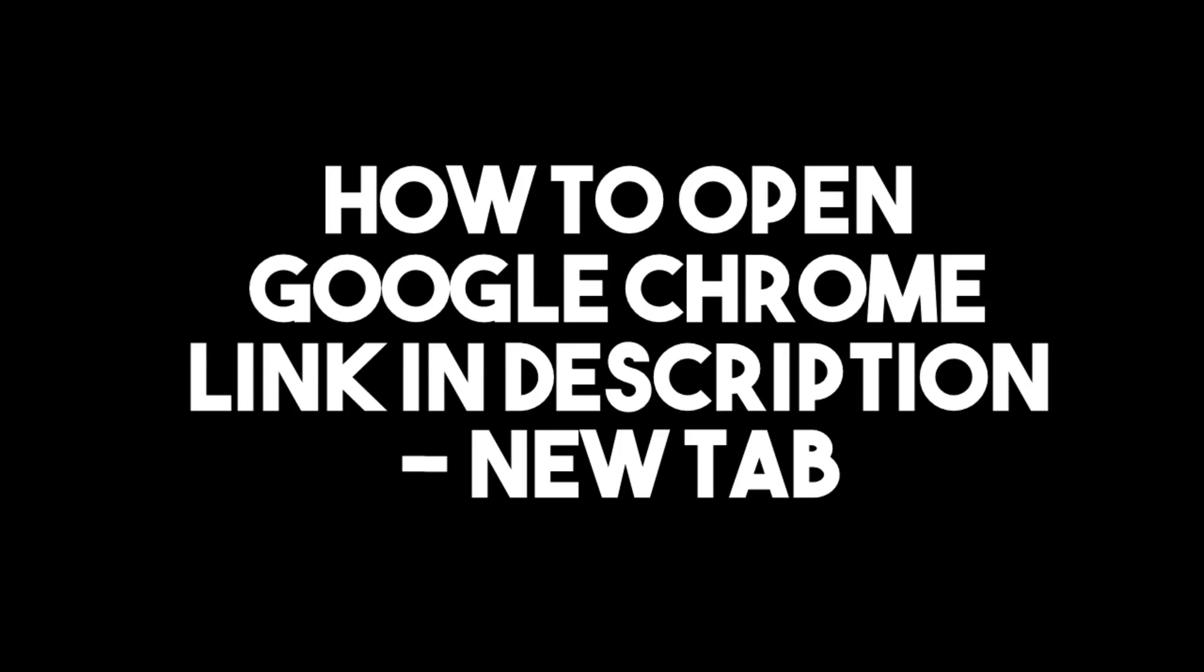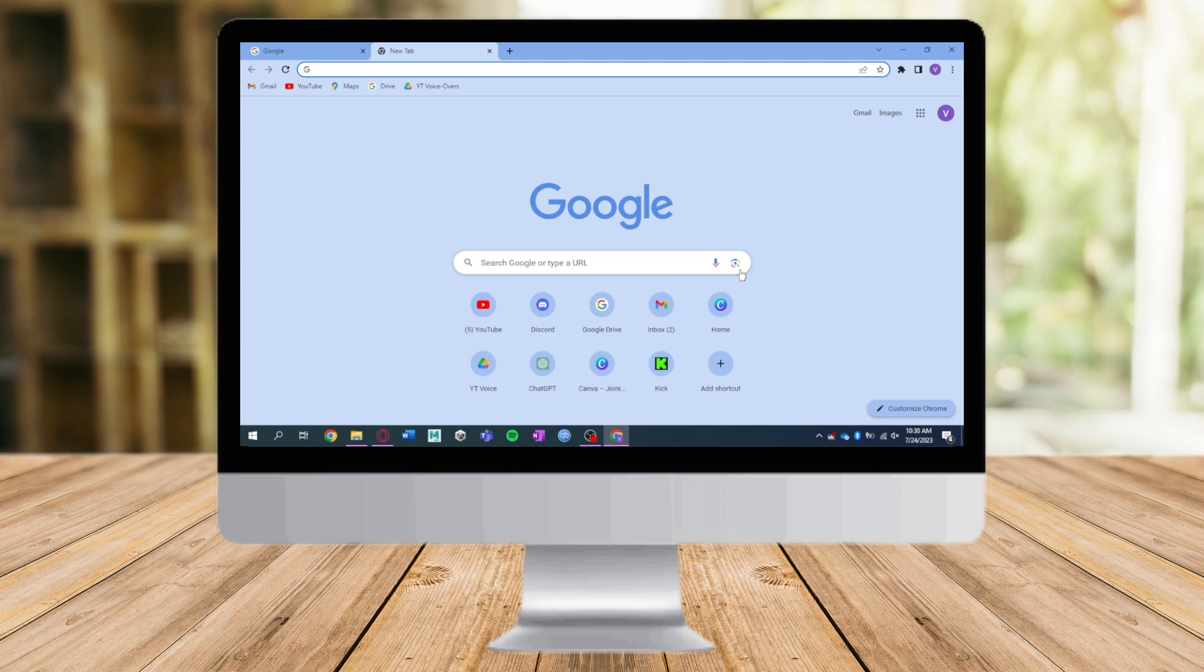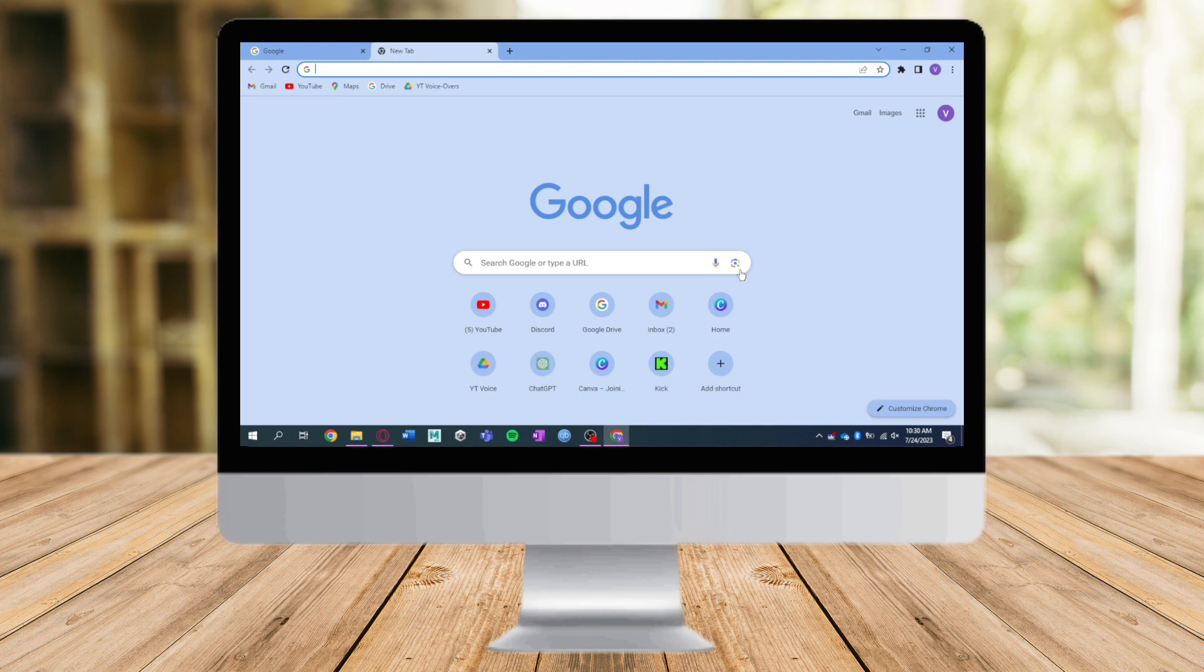How to open Google Chrome links in new tabs. Hi guys, in this video I will teach you how to open Google Chrome links in a new tab. If you want to learn how it's done, just watch this video until the very end. This is pretty quick and simple, so let's go.